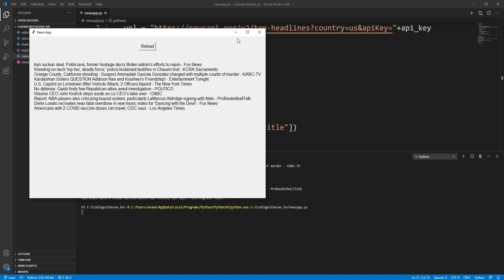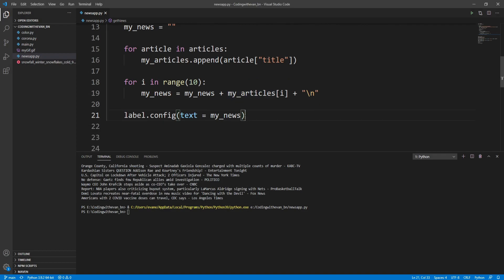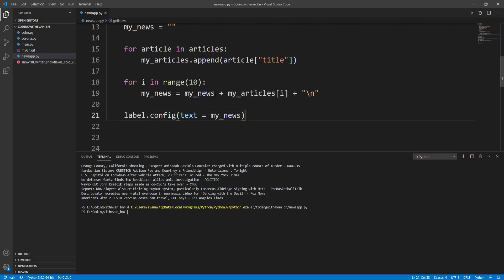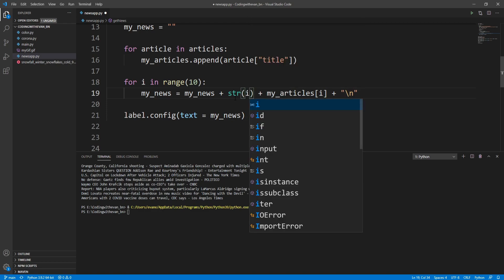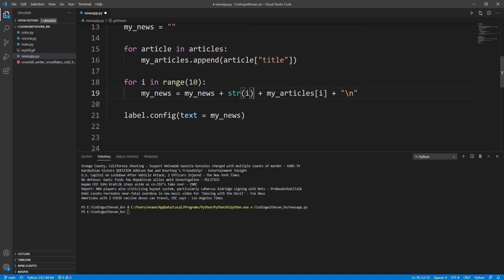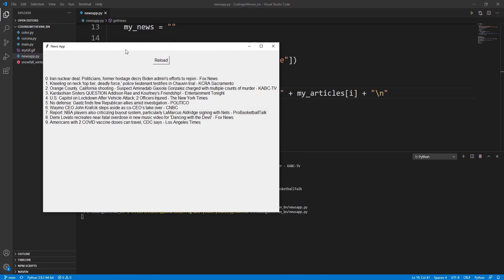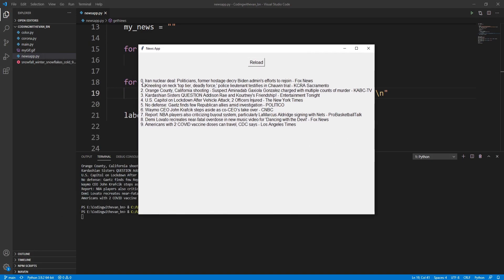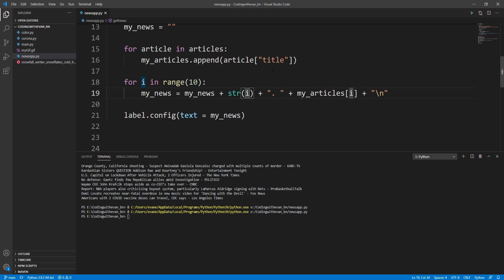Let's make it look much more beautiful. I'll add an index by writing i — since i is an integer we have to cast it to string. I'll add a space as well. Now the news items are displayed with their index numbers. Let's run it again.